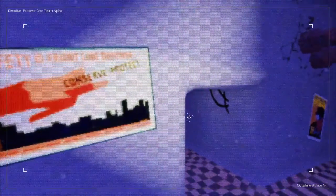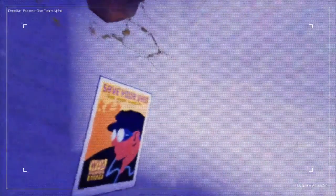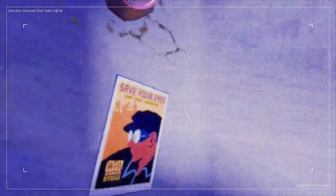What does this say? Home safety is factory line defense. I can't really know what that other stuff says. Save your eyes, use your goggles.